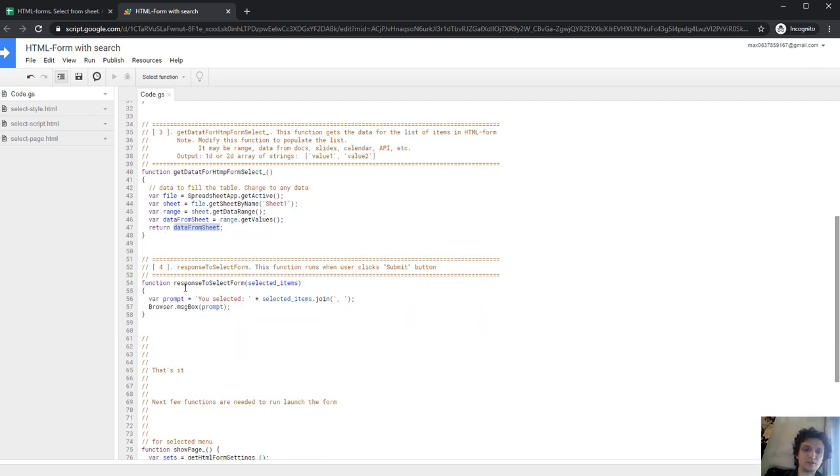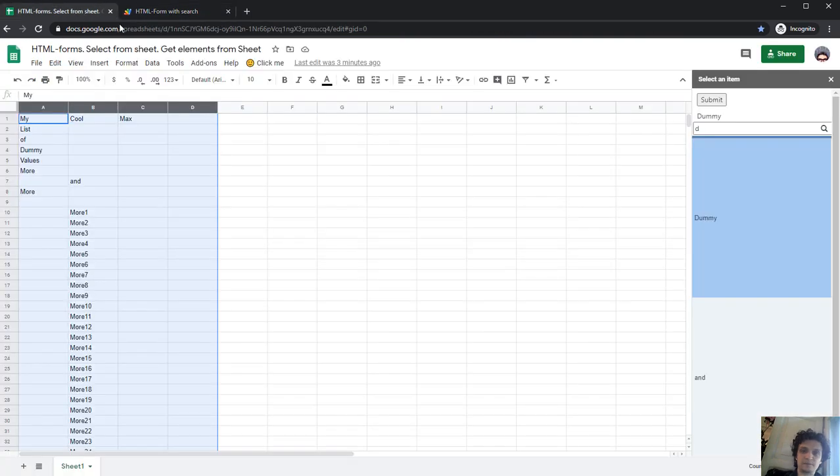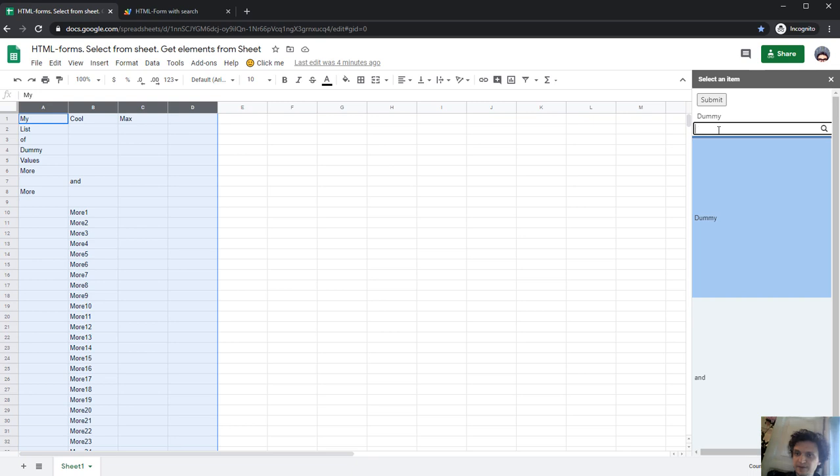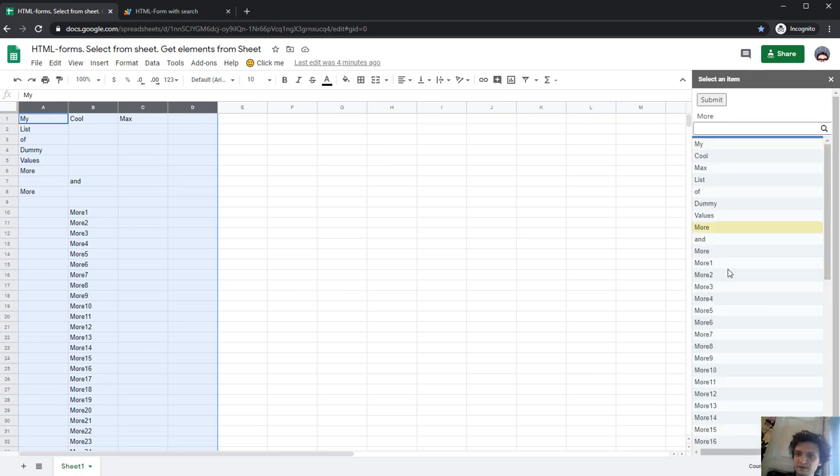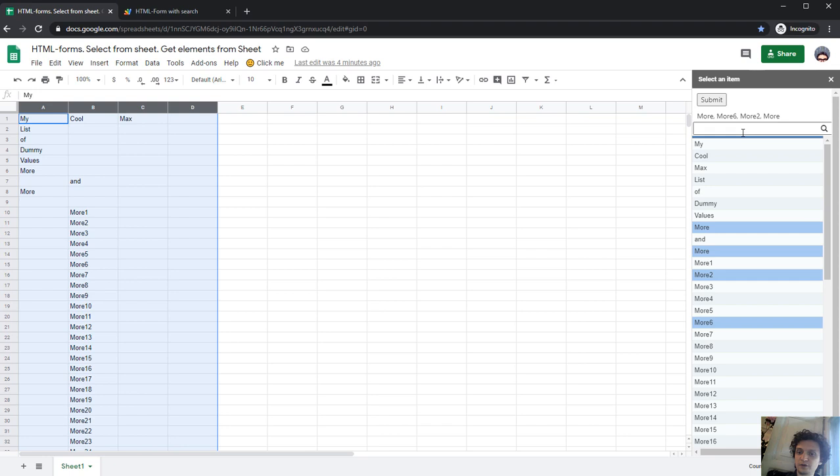And next, response. Response select form. It has selected items. Selected items is an array of items that I or anyone selected. Selected. So it contains more, more, more, more, more two and more six.